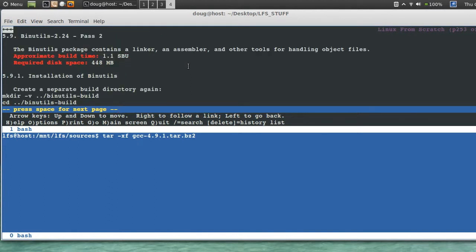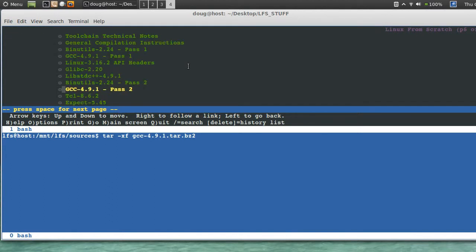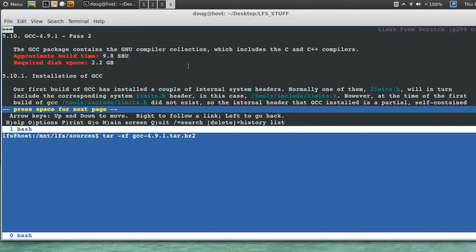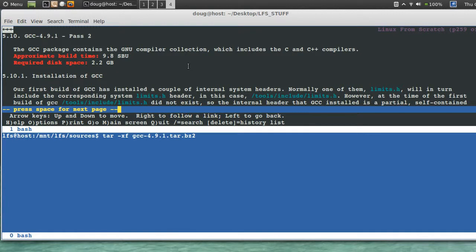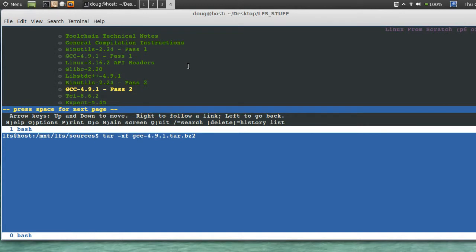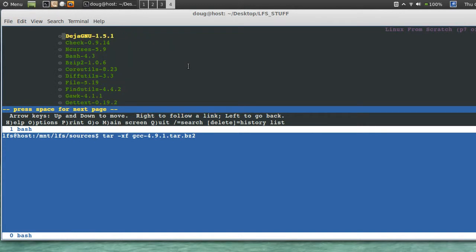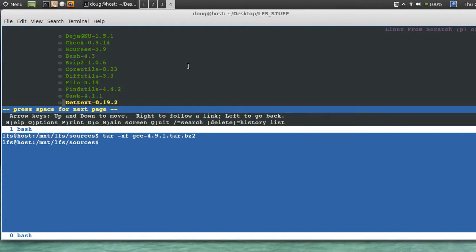Binutils pass 2 is 1.1 SBU, which is not long. GCC pass 2 is 9.8 SBU. So for me, it's half of 98, about 15 minutes.